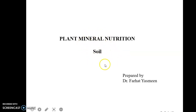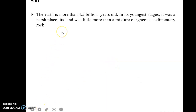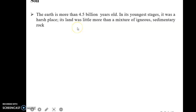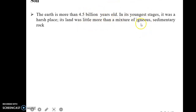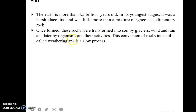As you all know, Earth is almost 4.5 billion years old. In its youngest stage, it was a very harsh place — it was very difficult for any life to start there, because it was a land which was a mixture of igneous and sedimentary rocks.